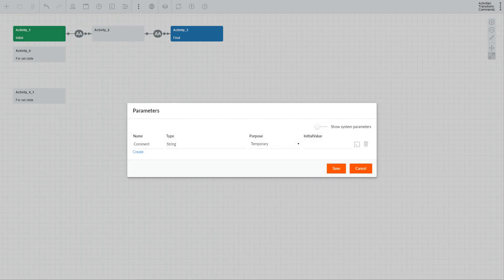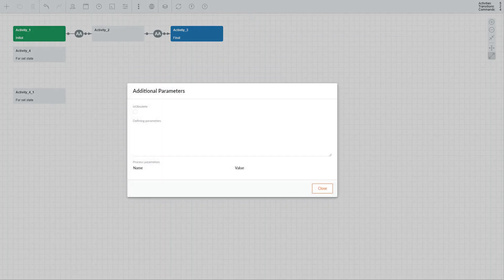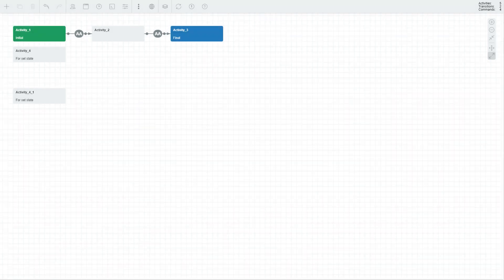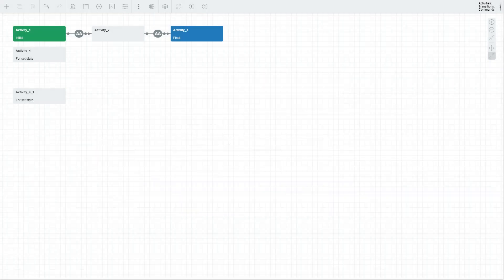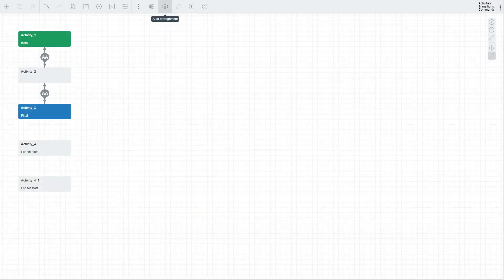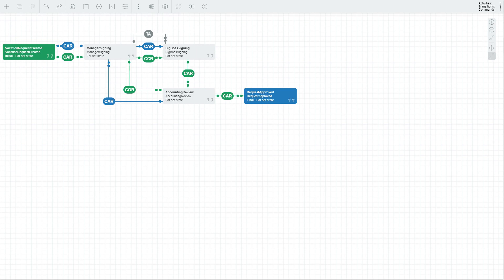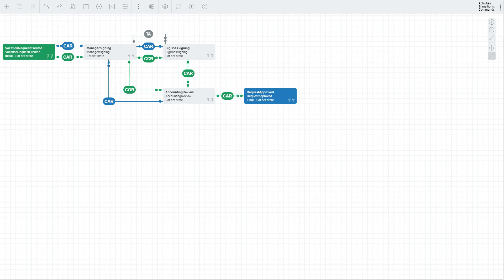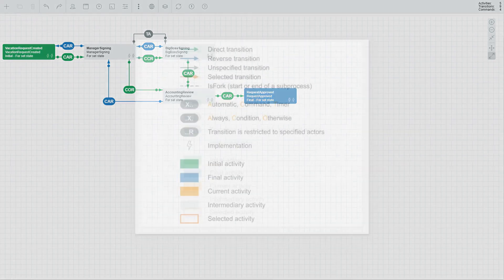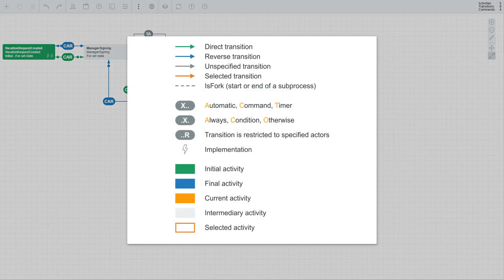Parameters and additional parameters allow you to store objects within your process. Localization allows you to specify localization strings for different cultures. Auto Arrangement allows you to neatly arrange your scheme on the canvas. Refresh allows you to refresh the scheme pulling the most recent data from the database. Extended Information toggles additional info on the canvas. Legend brings up a popup with a legend of all elements on the canvas.